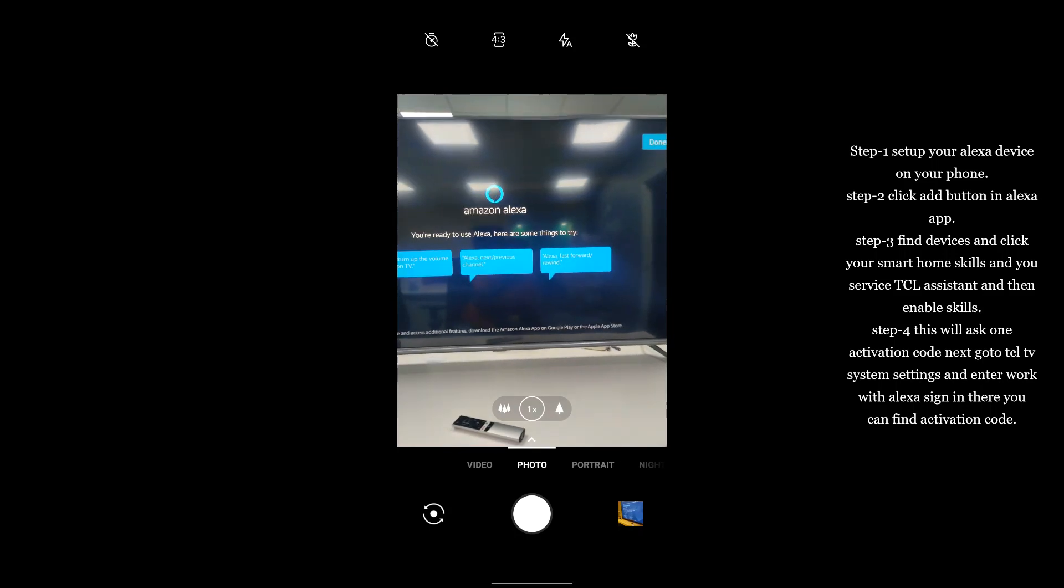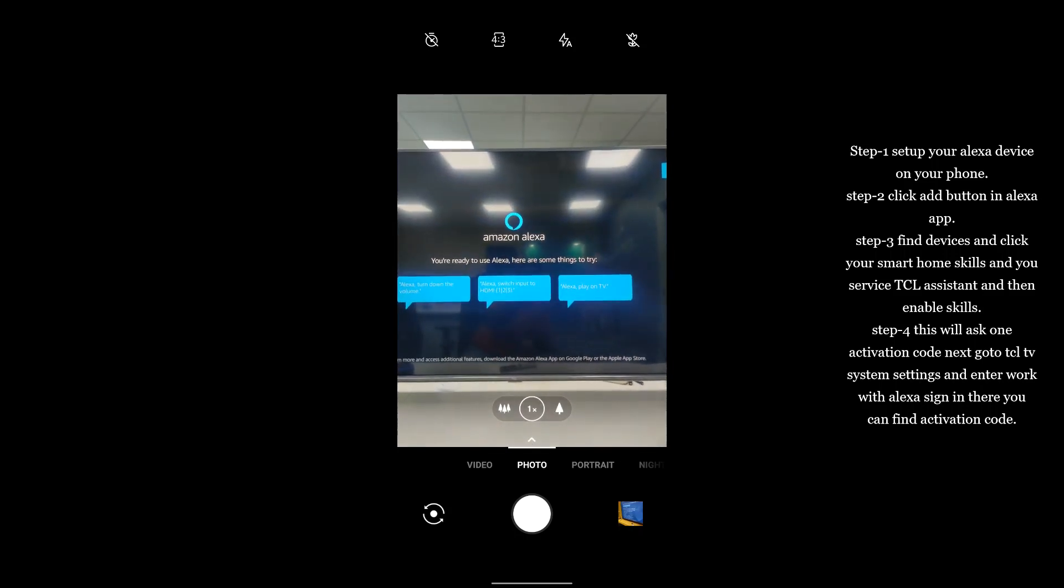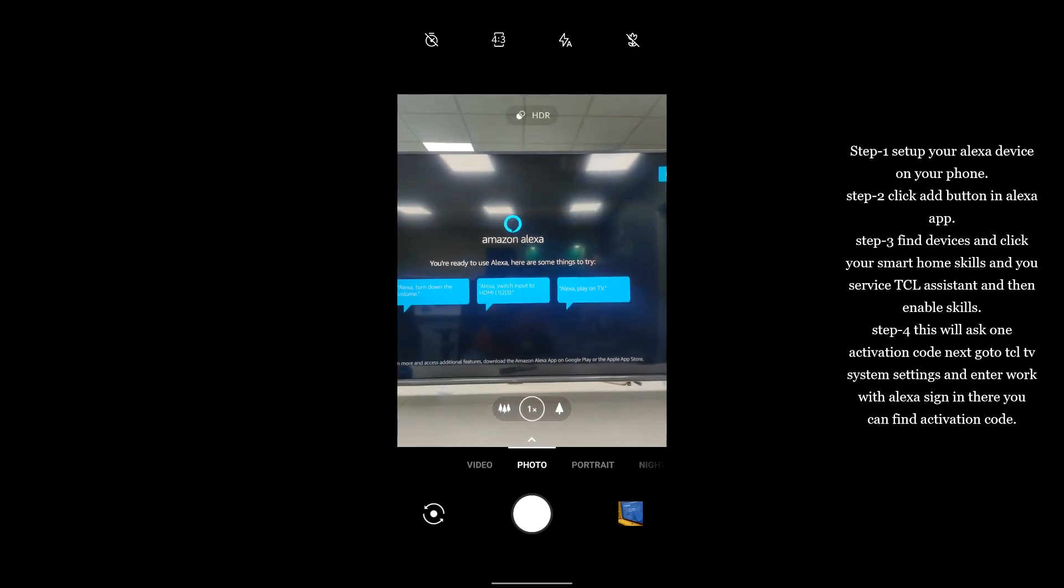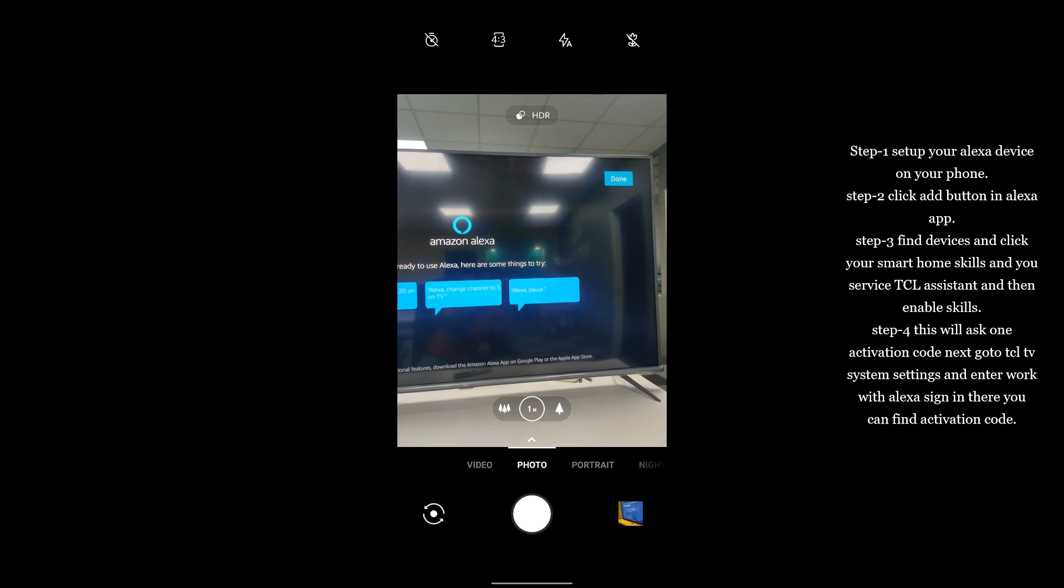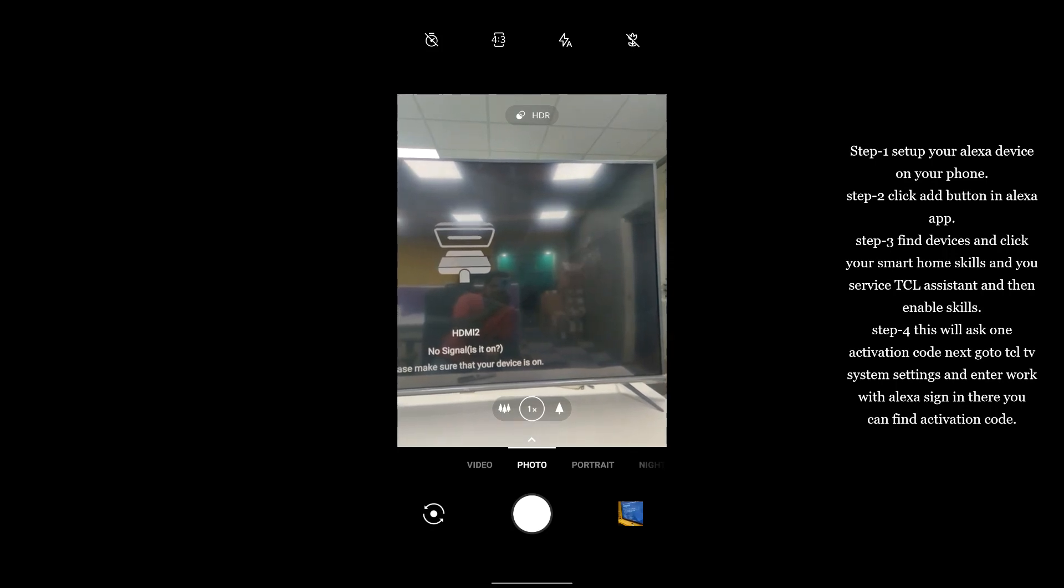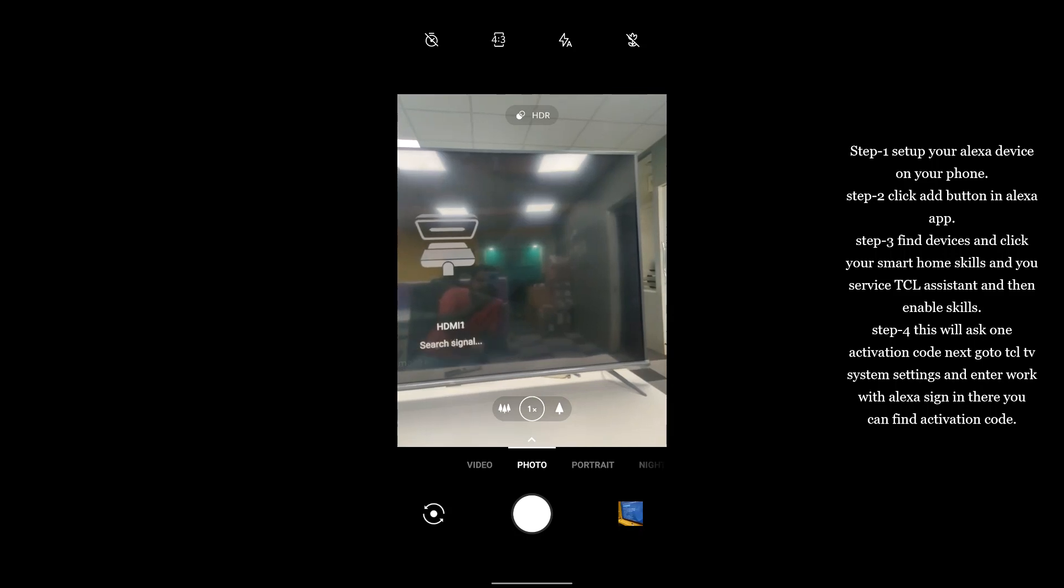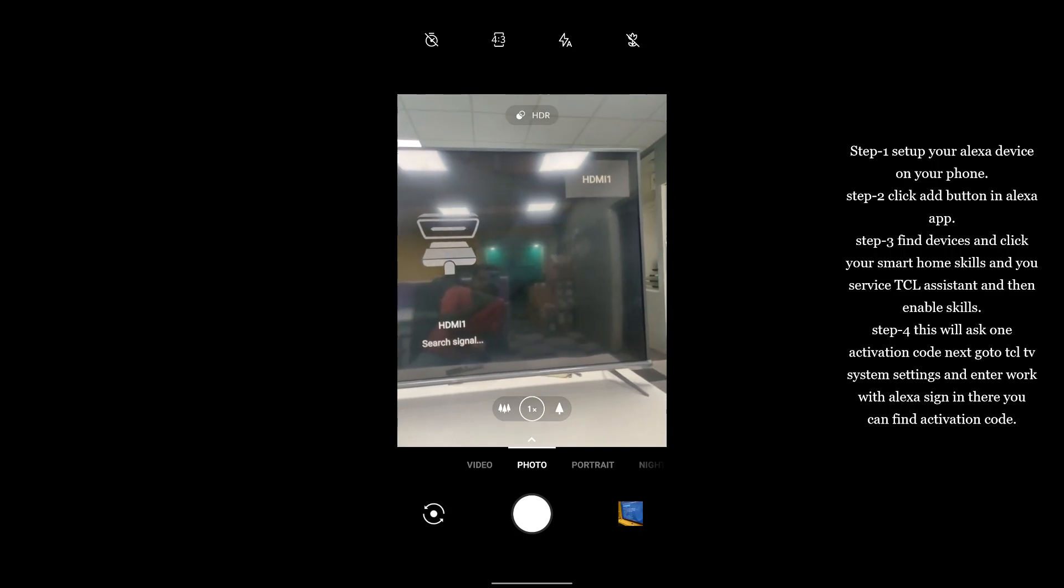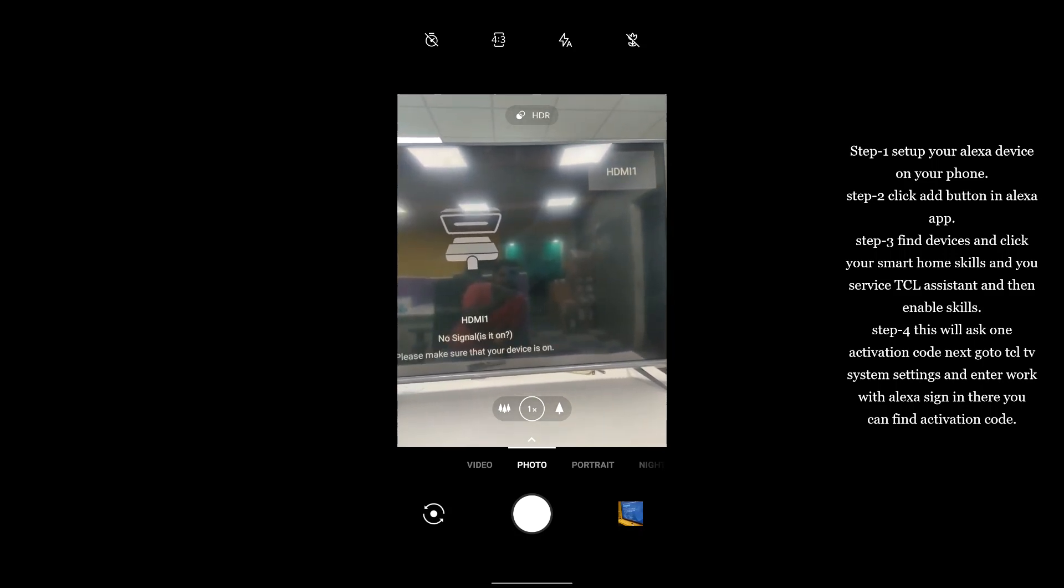Alexa, change HDMI 2 on TV. Alexa, change HDMI 1 on TV. Alexa, change HDMI 3 on TV.